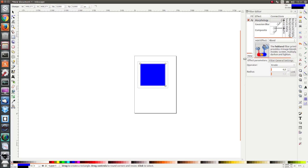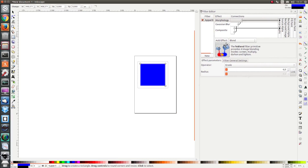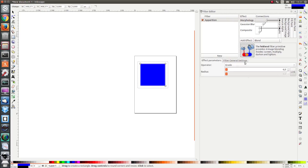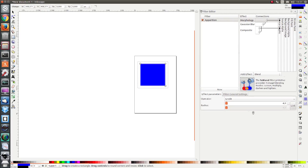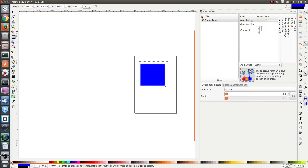I'm going to just resize it quickly to have a better view of what's going on. If I look at the filter editor dialog I see on the left side a list of filters. I currently have apparition and it's checked to show that it's been applied to the currently selected object. I also have a new button here which I can use to make a new filter from scratch. On the right side I have a list of effects. We see we have morphology, Gaussian blur, and composite applied in this particular filter.